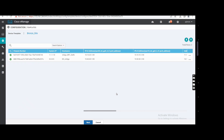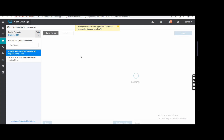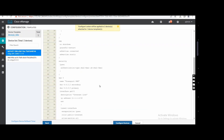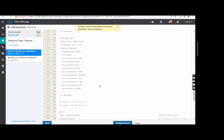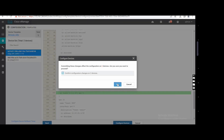Right now, anything you update will be pushed. This template is attached to both sites, so it will be pushed to all two sites. Let me check the diff — whatever I added: one route, 'ip route 0.0.0.0 0.0.0.0 vpn zero.' That is the only change I made. Config device — done.